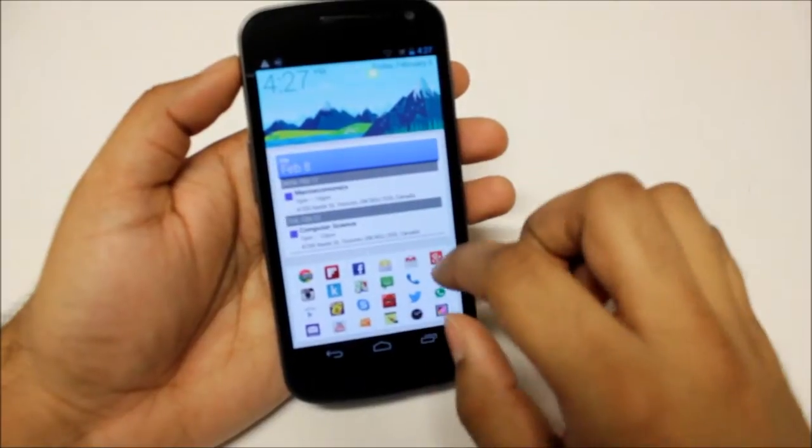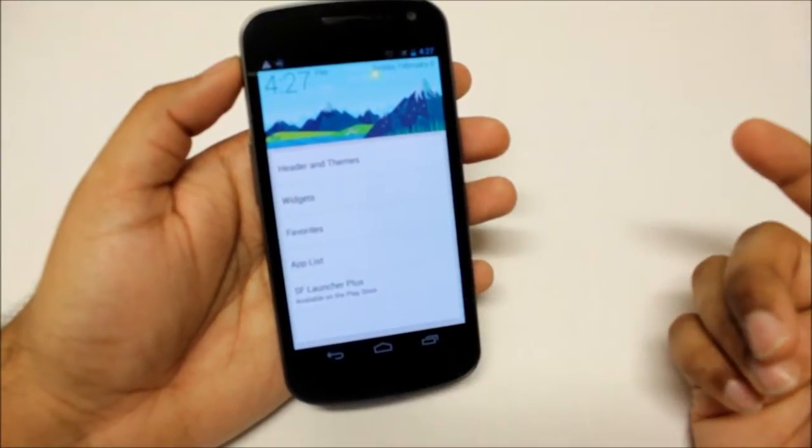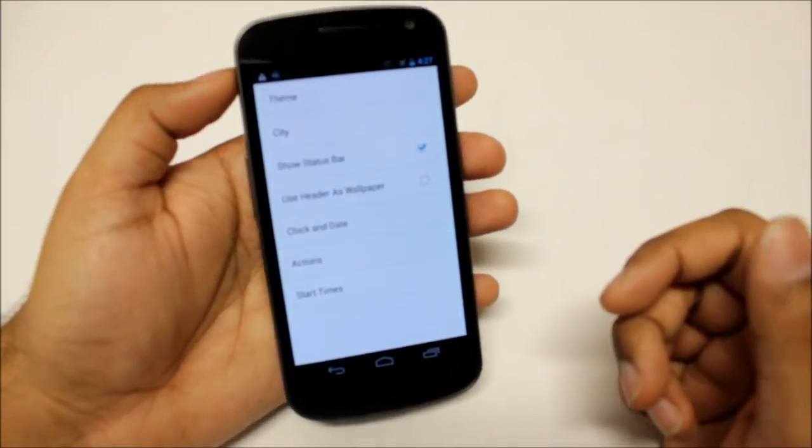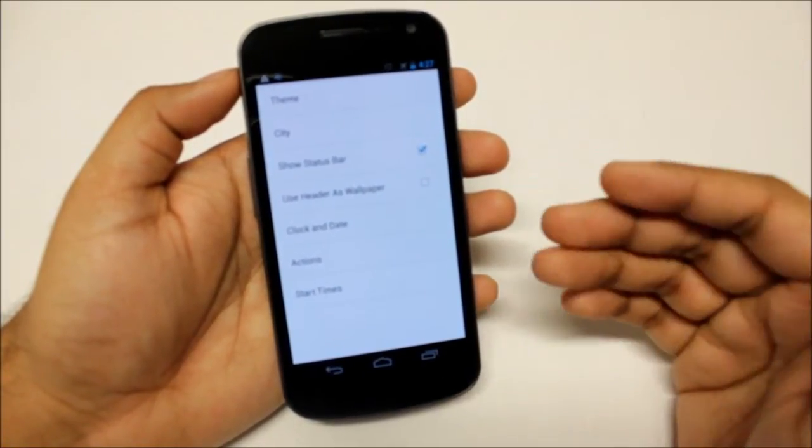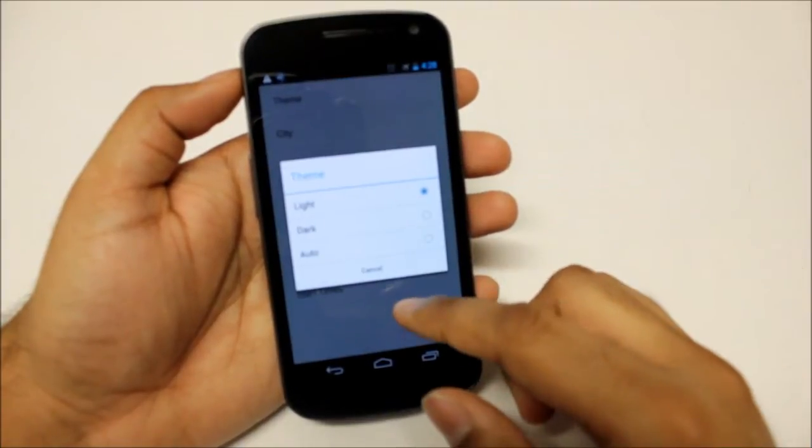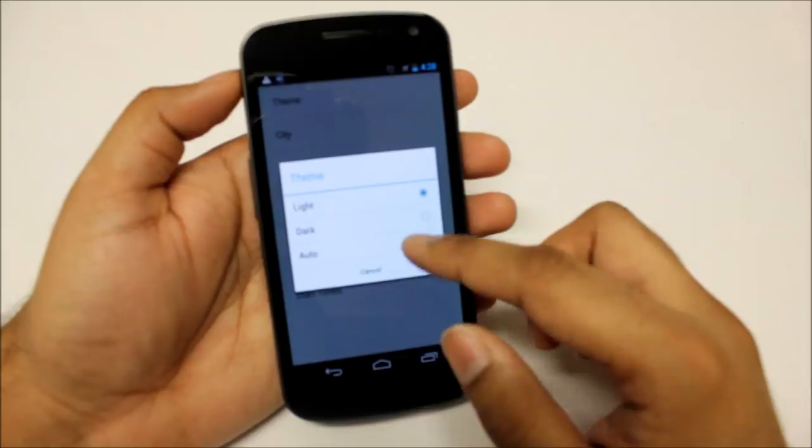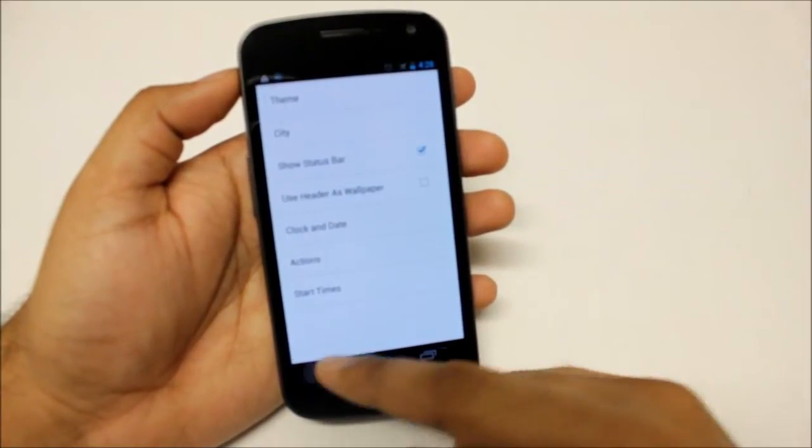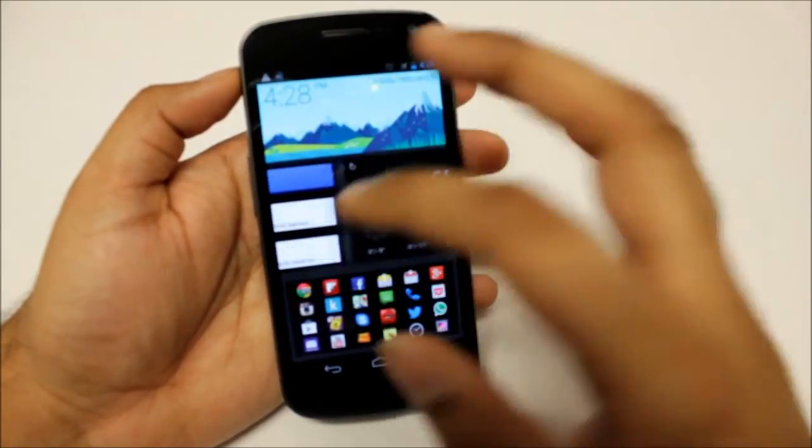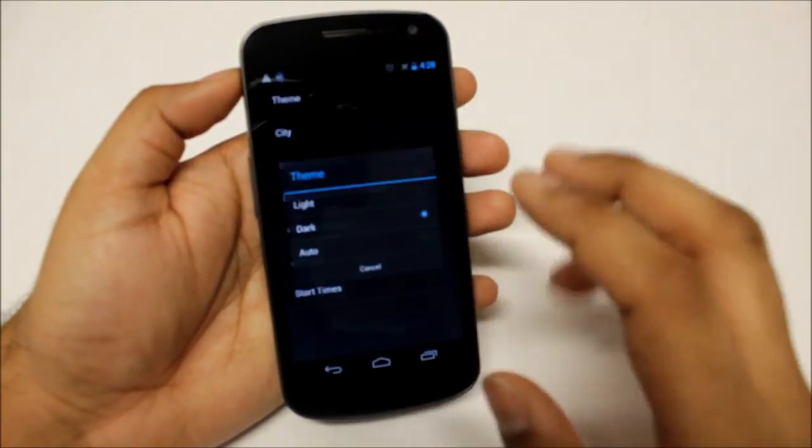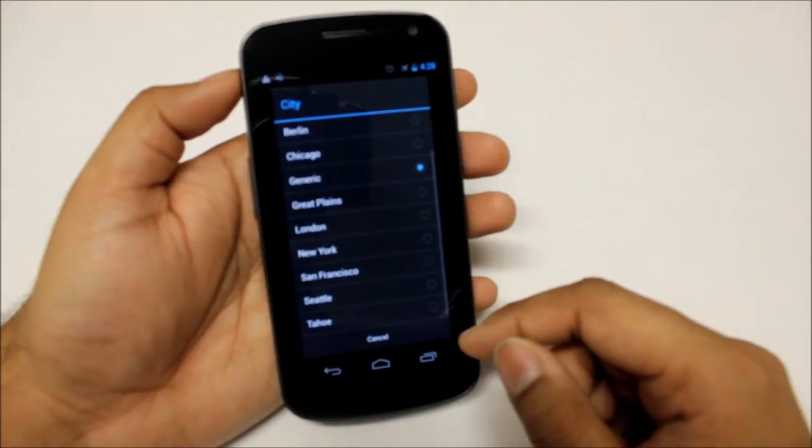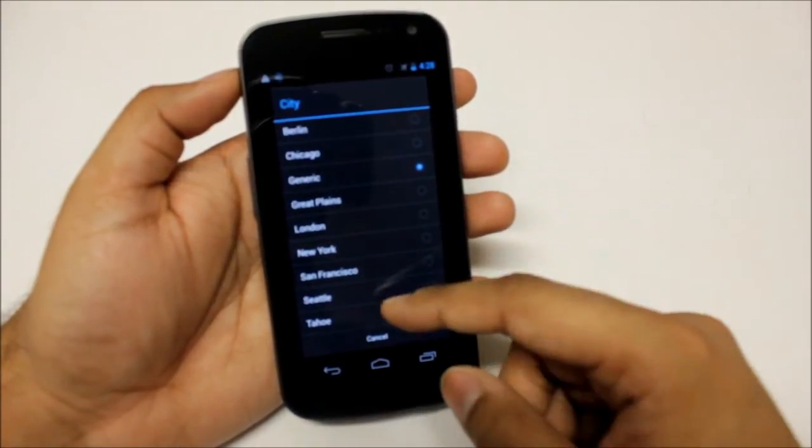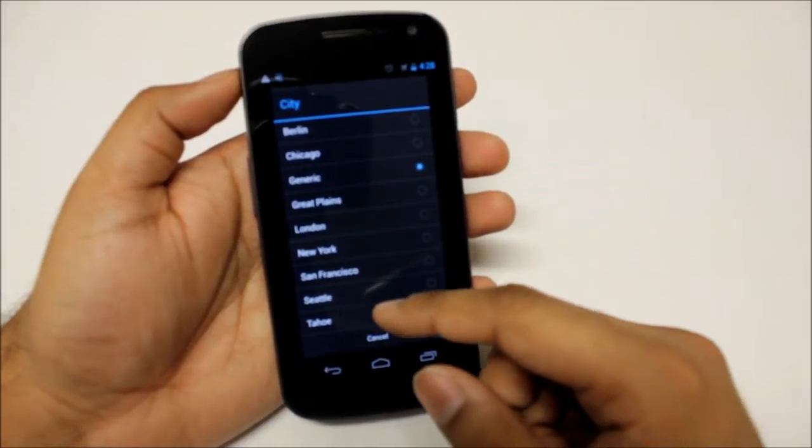So first of all you have your home screen and then the app drawer, and then if you scroll to the left you have your settings menu. From the settings you can choose different kind of headers, you can choose a theme if you want a light one or a dark one. Right now I'm light. If I go to dark then everything just becomes more black. So that's it with themes, you have two kind of themes. You can also set an auto theme.